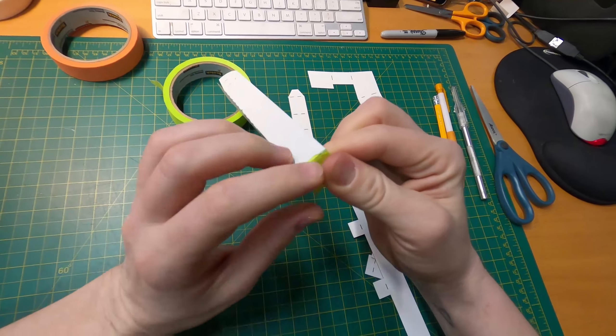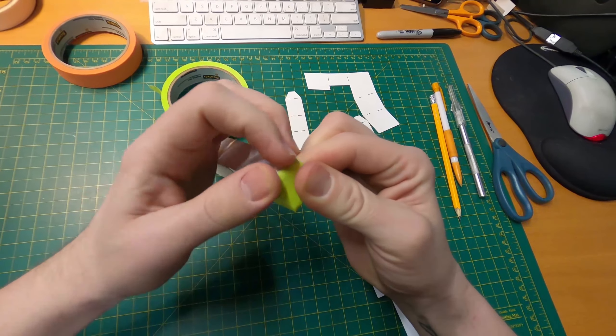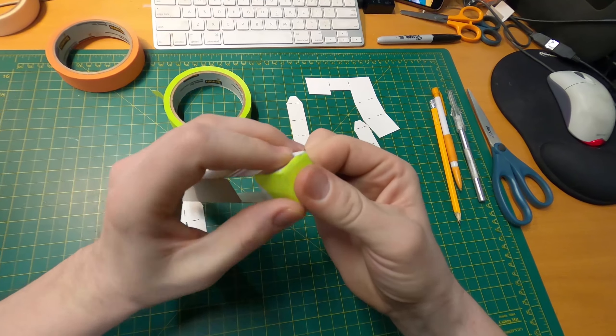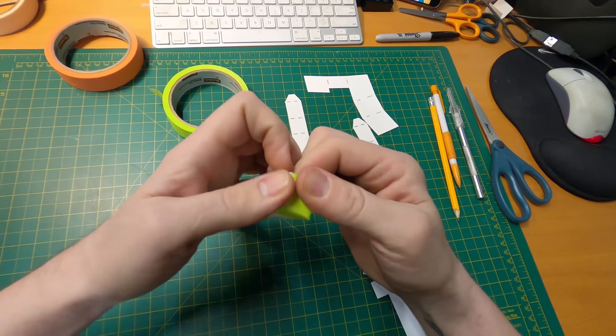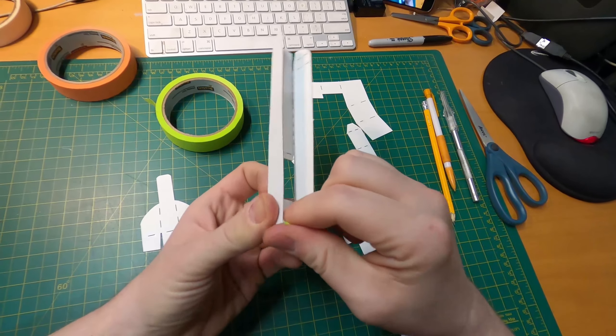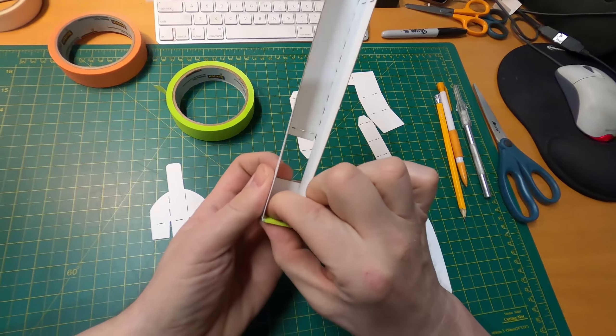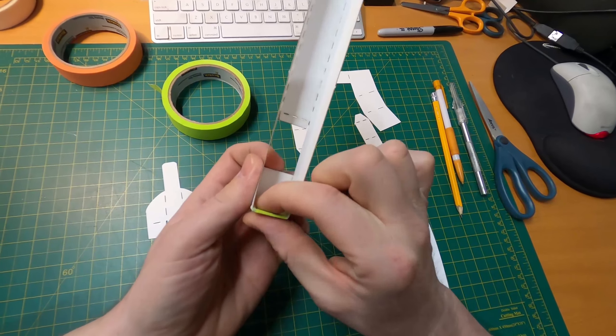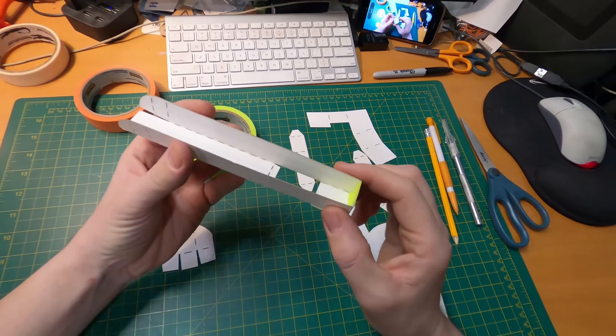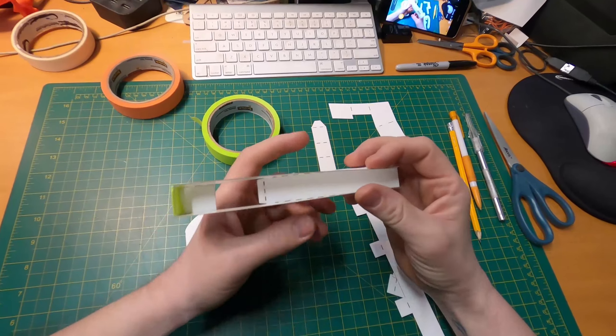Tape might be a little bit bigger than the width of the channel, and that's okay. Just cram it in there. That's all you need there.